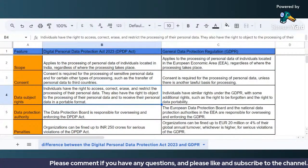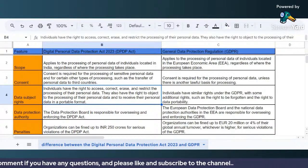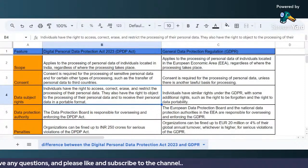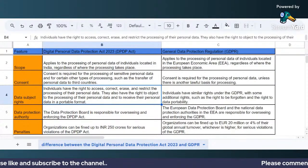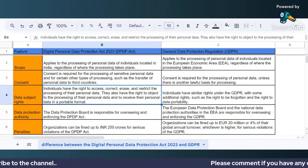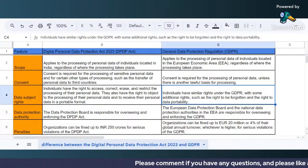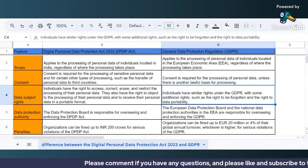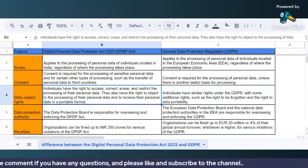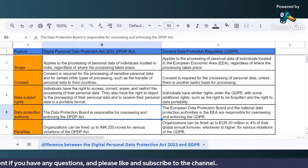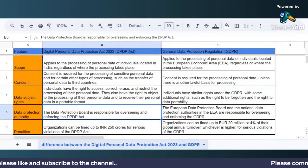Regarding data subject rights, under the DPDP Act individuals have the rights to access, correct, erase, and restrict the processing of their personal data. They also have the right to object to processing and to receive their personal data in a portable format. Similar rights exist under GDPR, with some additional rights such as the right to be forgotten and the right to data portability.